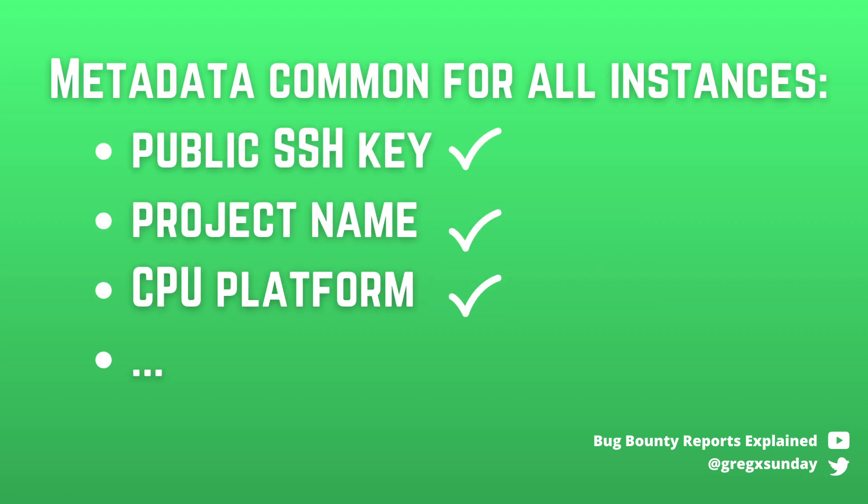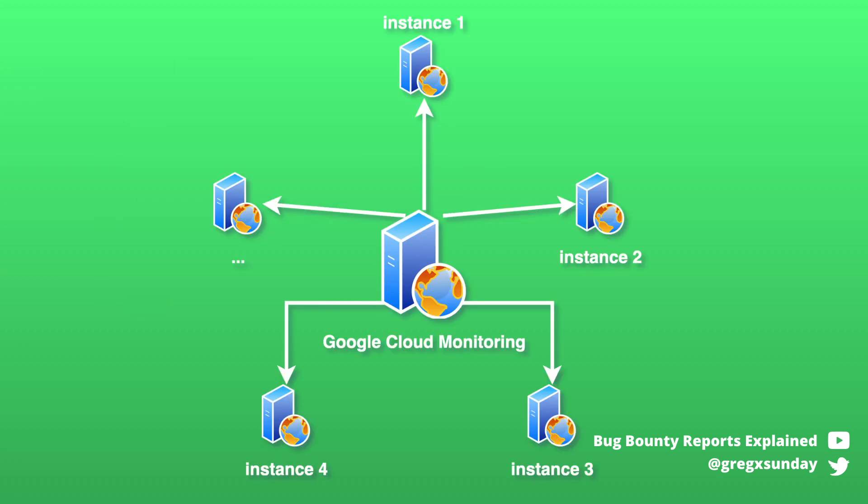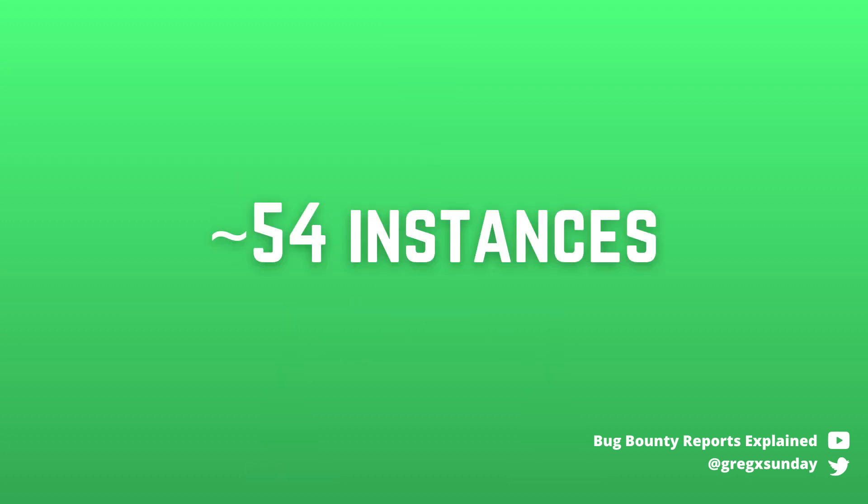This way the researcher was able to exfiltrate some data, but unfortunately not all of it. Because there was a small problem. Uptime Checks are performed from different instances all over the world. There were about 54 of them and each of them has unique access token.